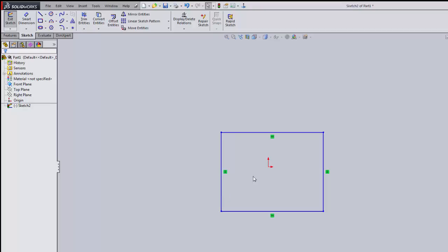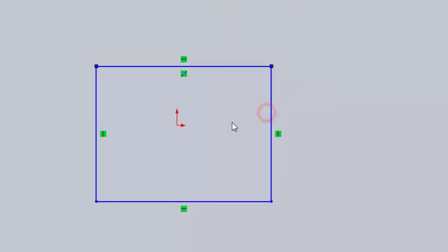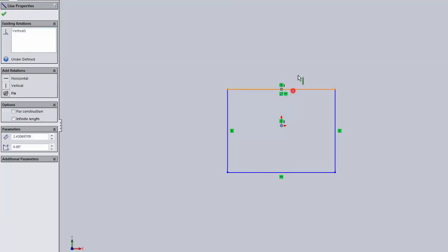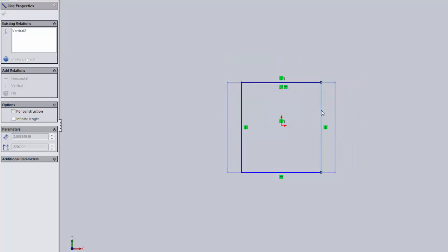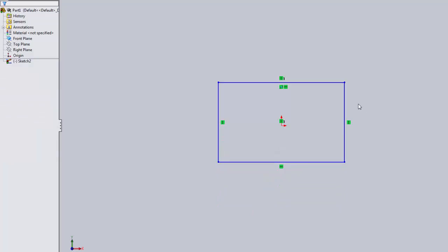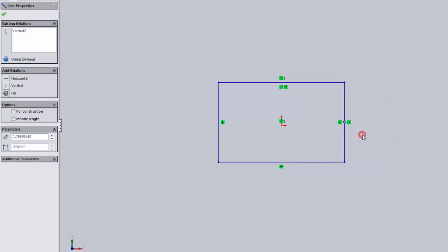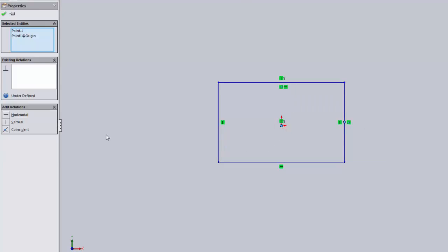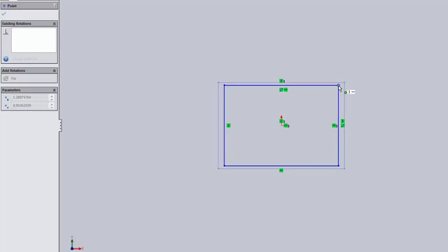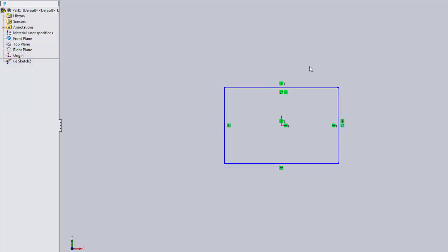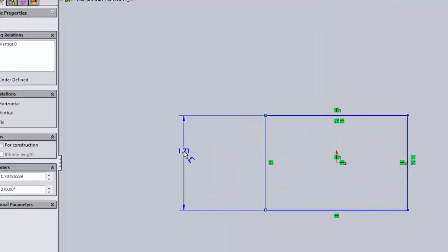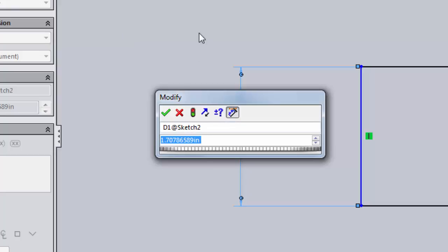I'm going to draw a rectangle and use relations. Right-click the midpoint of one side, hold the Ctrl key, select the Origin, and click Vertical — now that midpoint is always vertically aligned to the origin. It's a good idea to select the midpoint first. Then hold Ctrl, select the corresponding midpoint on the other side, and make it Horizontal. Now this rectangle will always be symmetric about the origin, which captures the design intent.